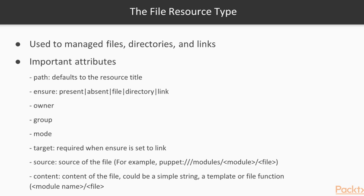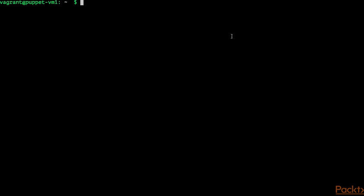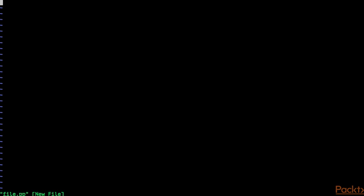Let's look at a few examples of using the file resource type. I am connected to VM1. First, we are going to create a root shell with sudo -i. Let's create a manifest called file.pp and open it in the vi editor. In our first example we use the file resource type, setting the title to the destination /tmp/a_file, which is also the value of the path attribute.